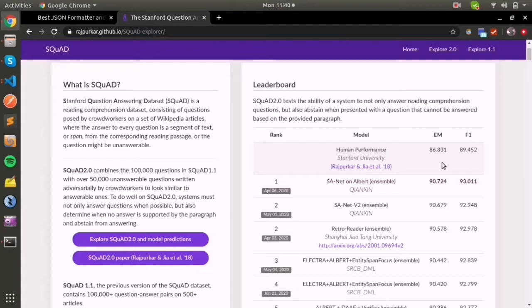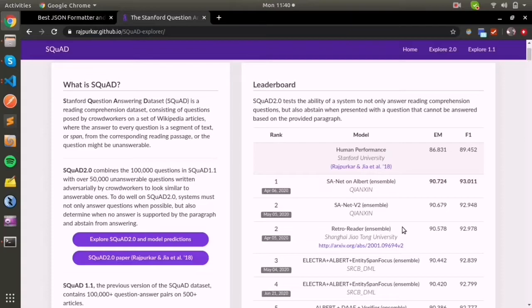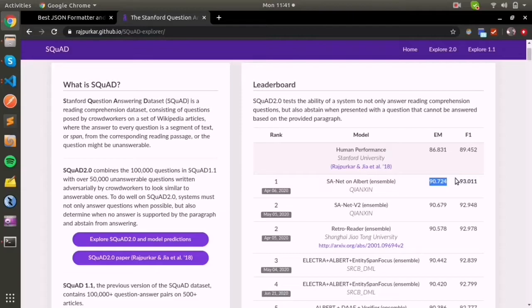You can see many papers here. These architectures and models are actually performing really well, even performing more than human performance.